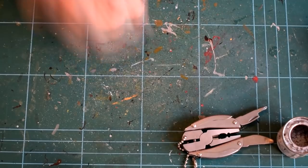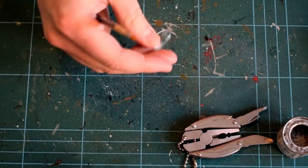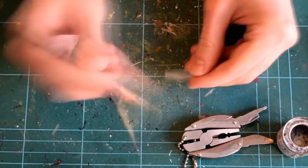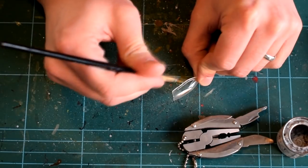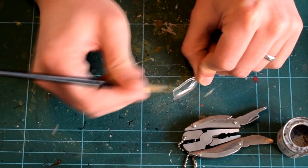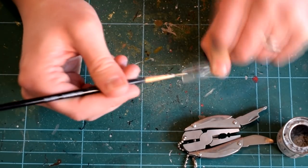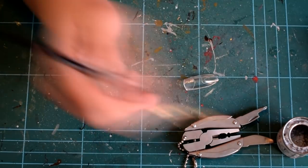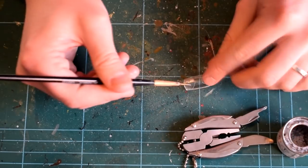The cockpit canopy was also given a few coats of this paint, taking care to only apply it to the moulded framework. I did this carefully, by hand, using a fine paintbrush.